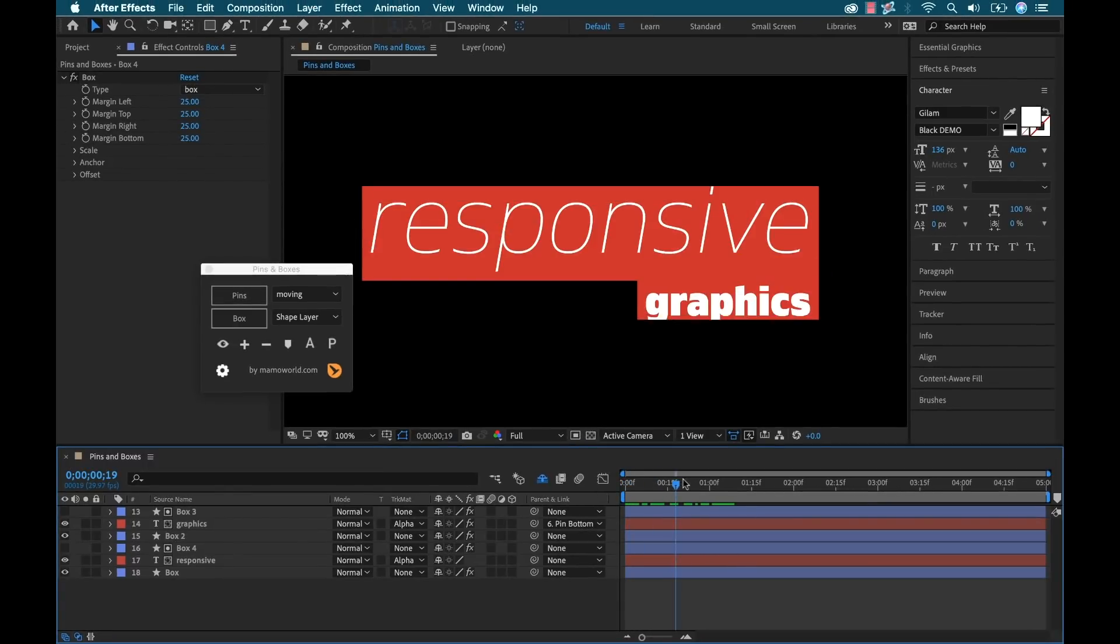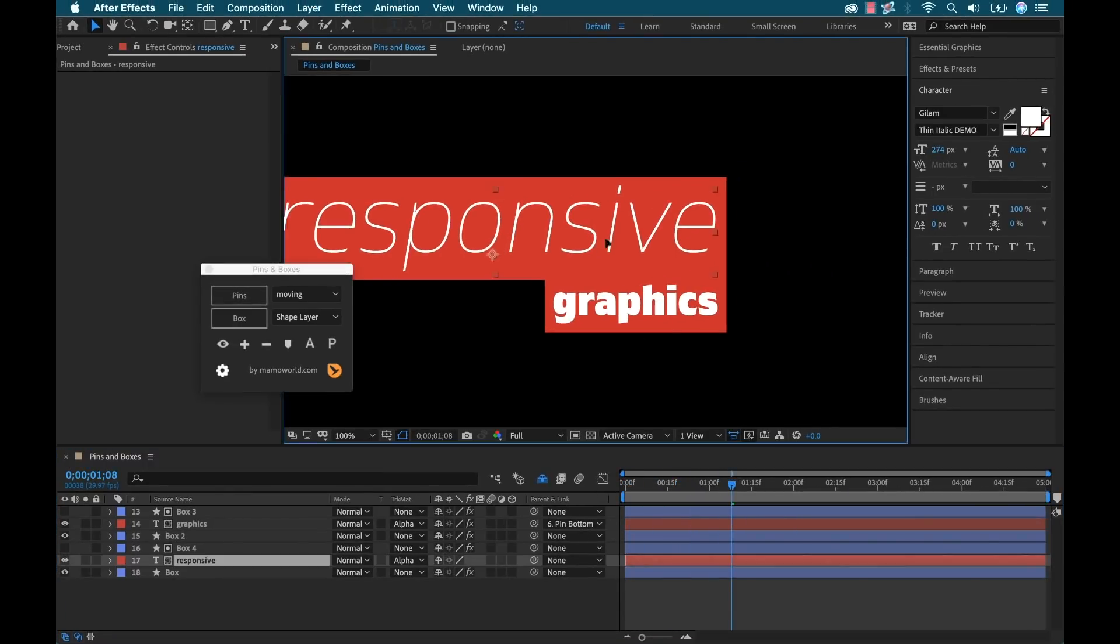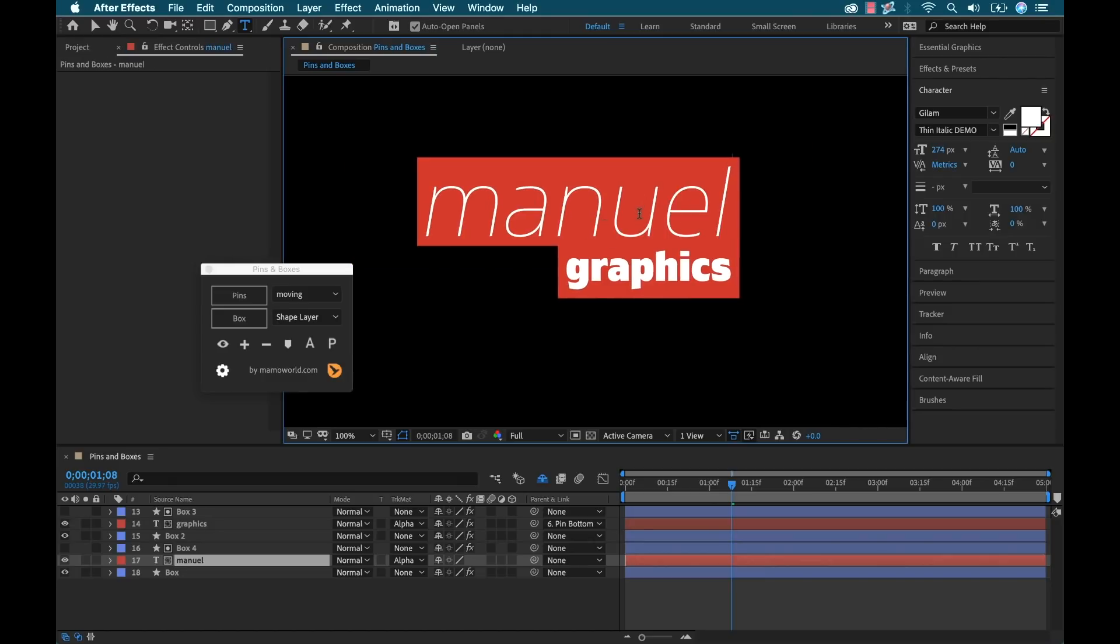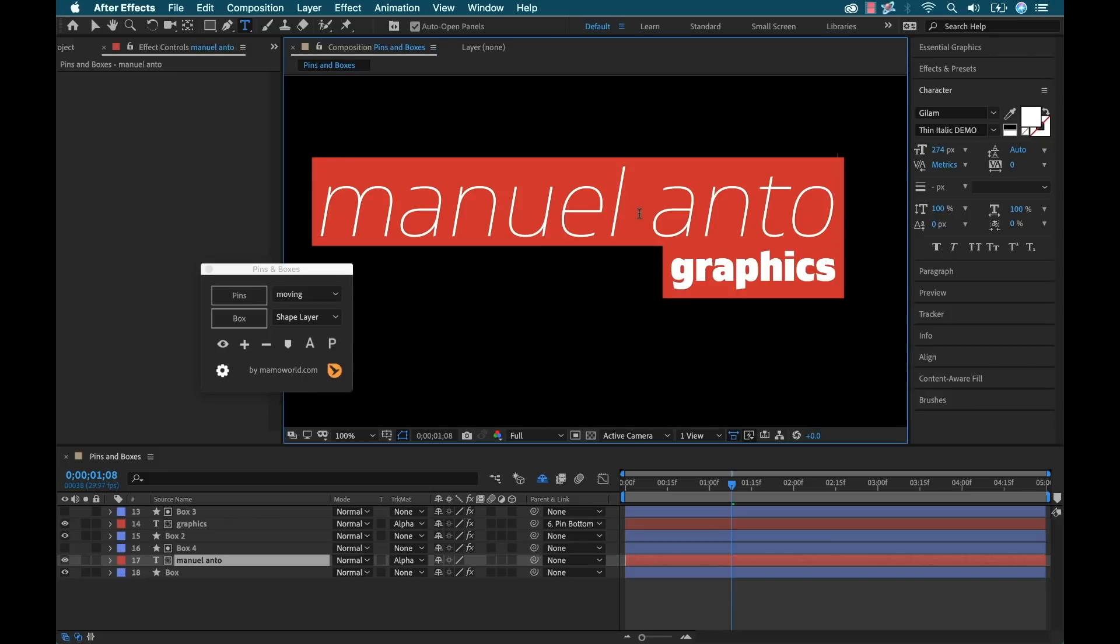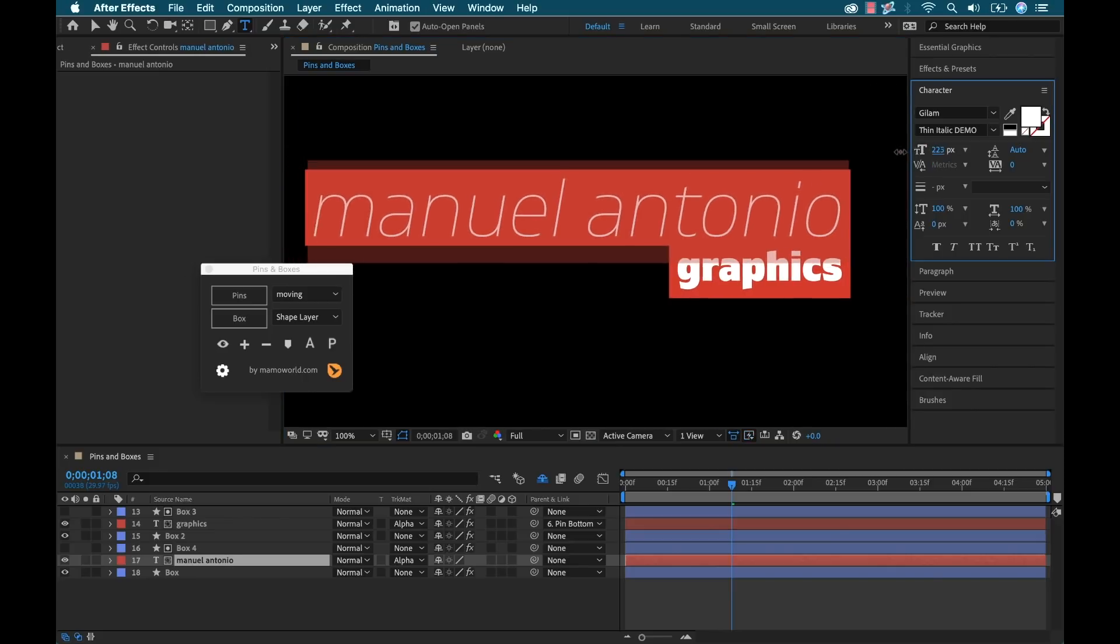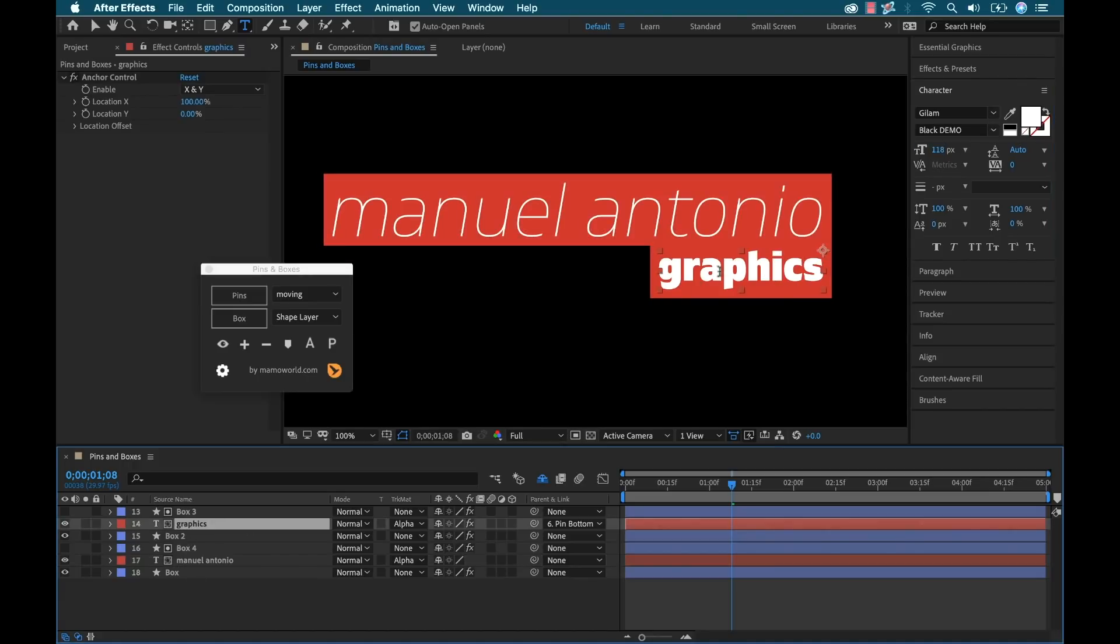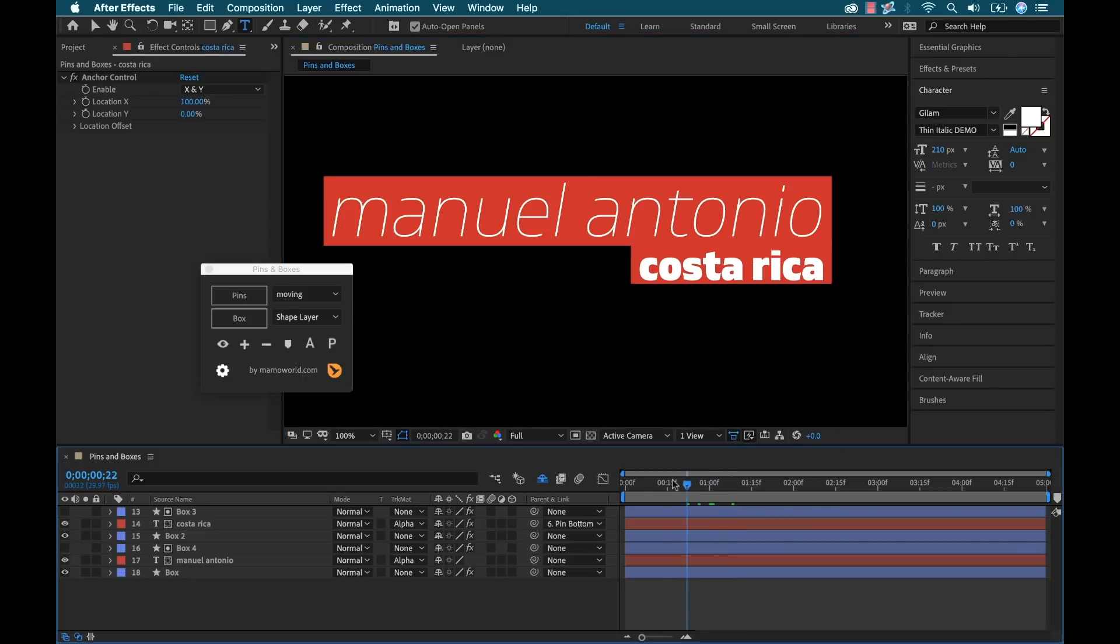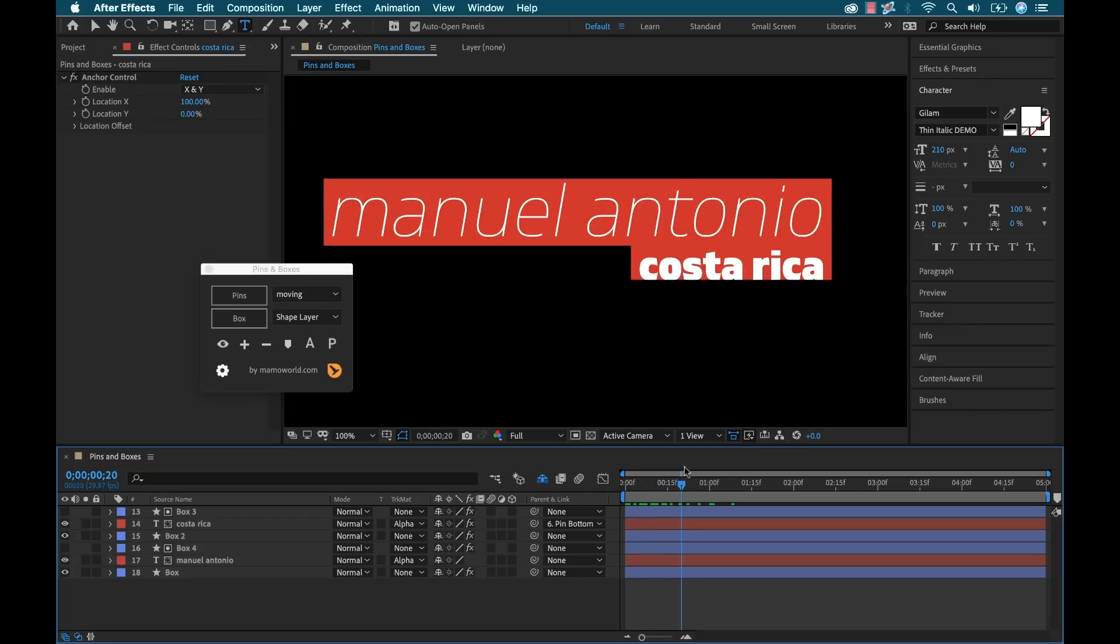And as I grab this title here, I can move it around. I can, let's see, we want to say we want to type in something, Manuel Antonio. I can type in like the name of the city, scale it down. And then I can come to the graphics here. And I can type in Costa Rica. And that's going to adjust accordingly. And the animations are still going to be all good to go.